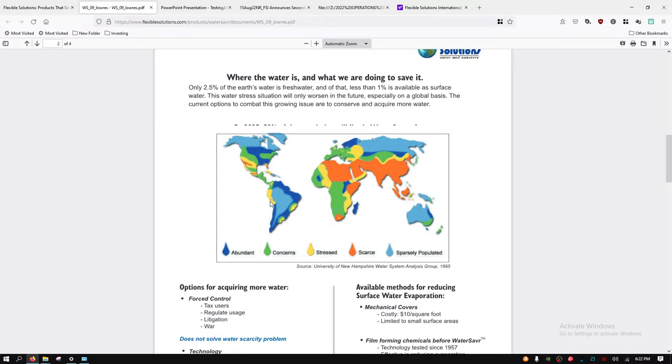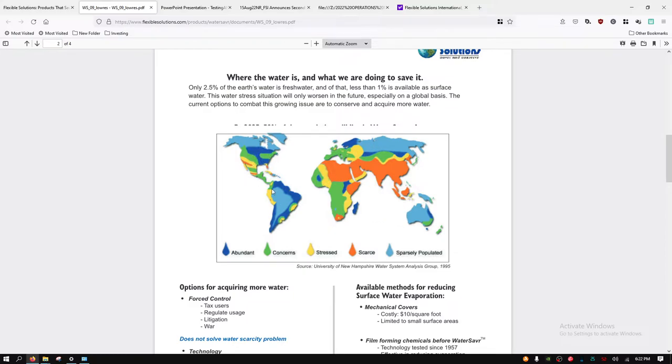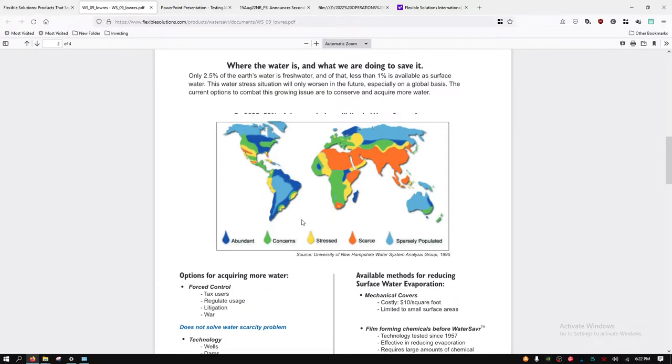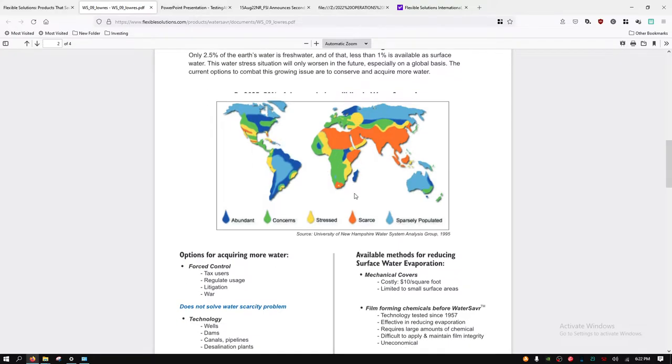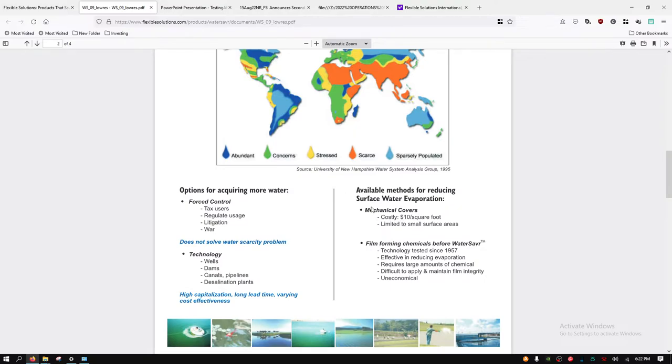Here they go into different parts of the world that are their target audience, their target consumer. You have your abundant areas and then sparsely populated areas with concerns. These parts of the United States, Central America, South America, Africa, Europe, Asia, and Australia have concerns. Lots of areas are stressed or scarce for water supply.